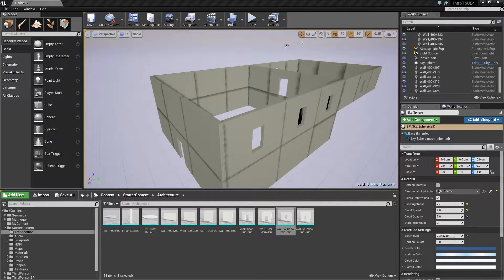In this video we're going to introduce you to geometry and create a floor and a ceiling for our level.